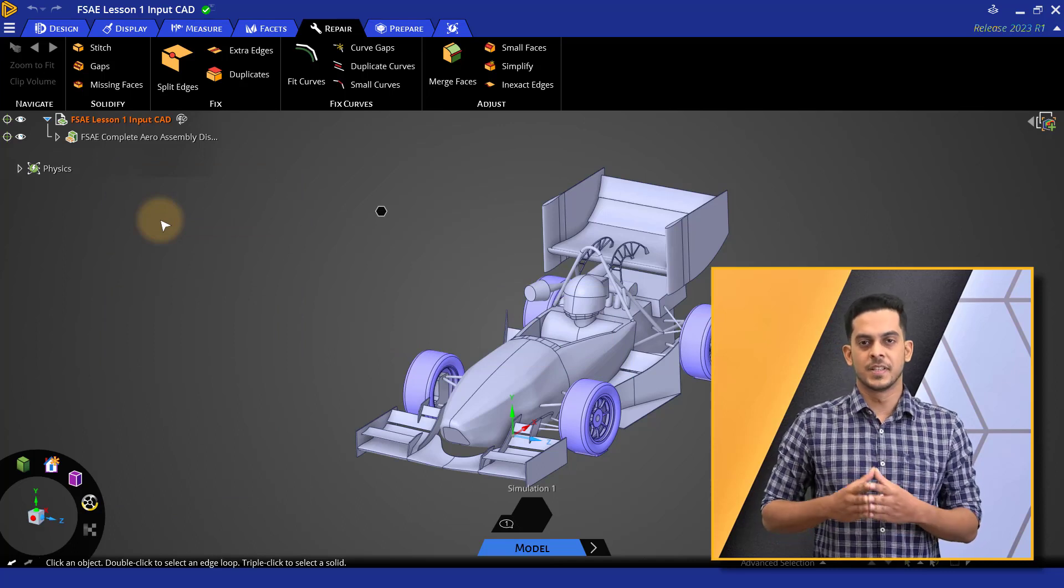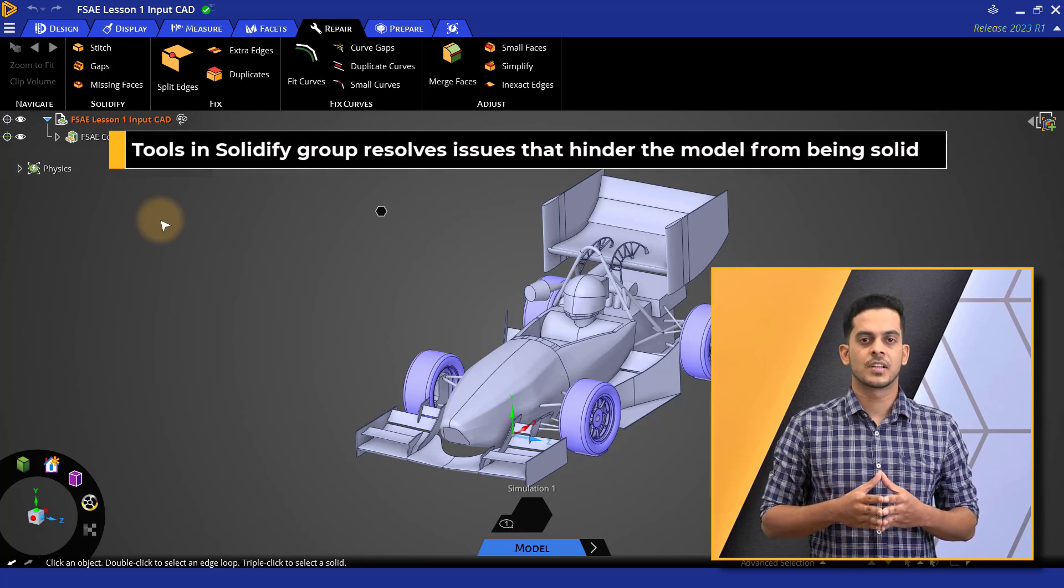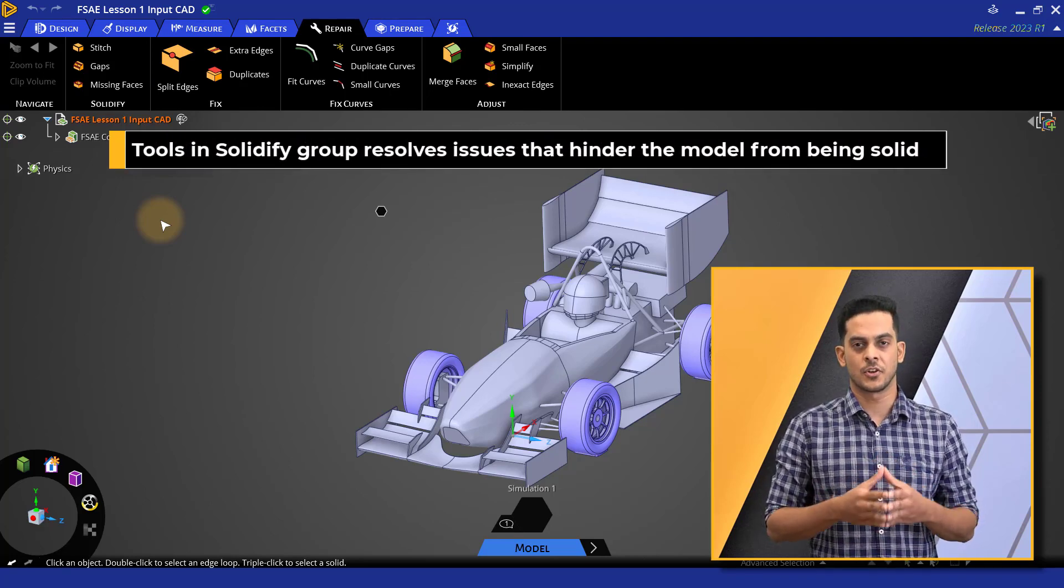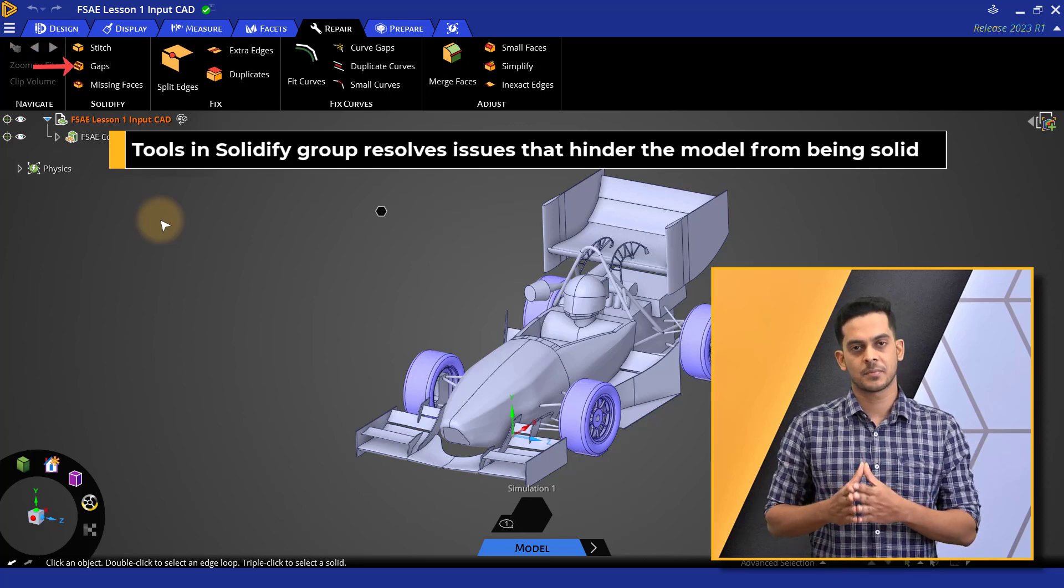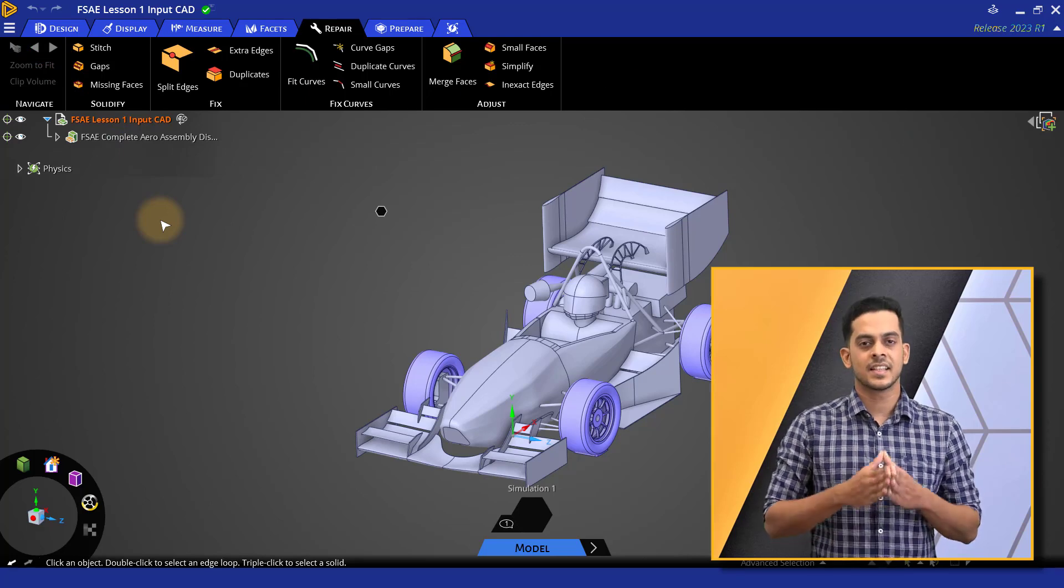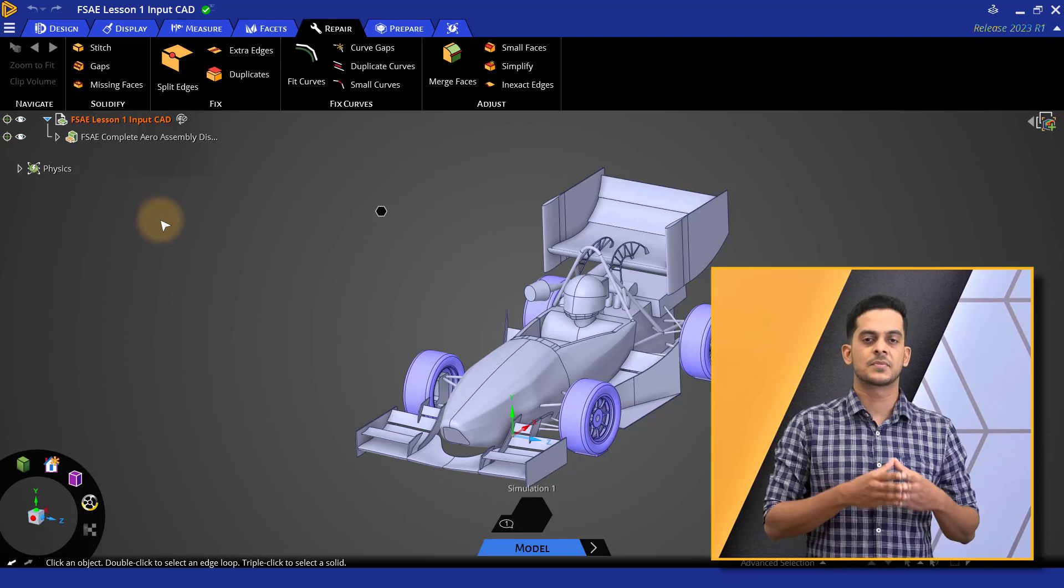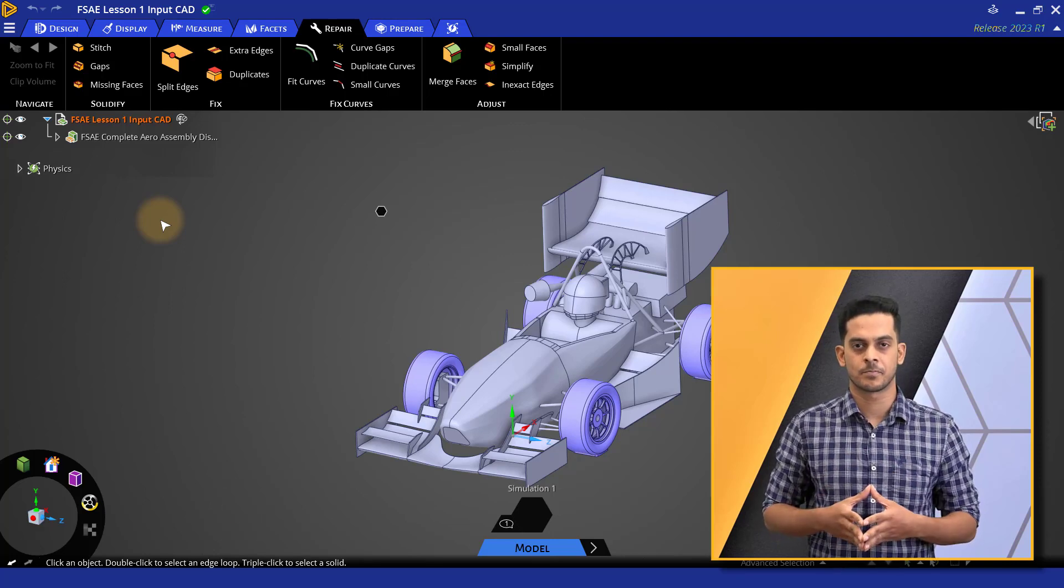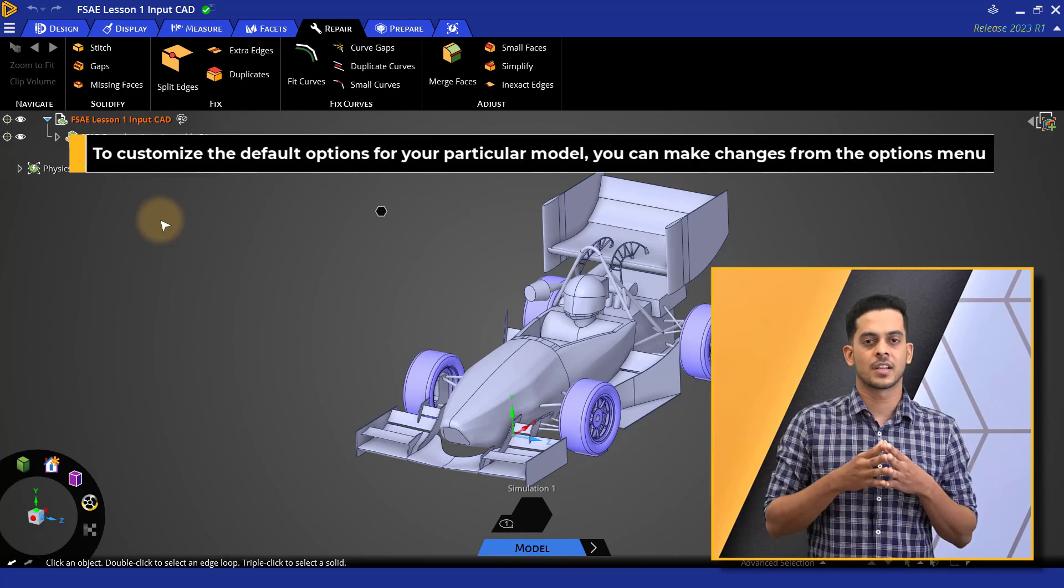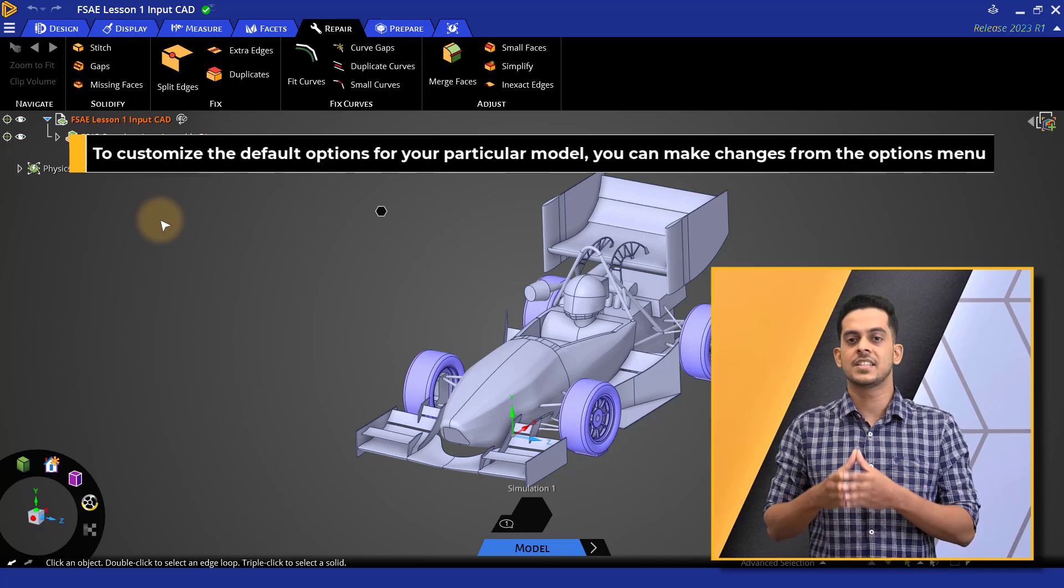The first group here under the repair tab is the solidify group. Tools in the solidify group fix problems that may exist in the imported geometry, which prevent the model from being solid using stitch, gaps and missing faces option. Clicking these options will detect the selected entities using default settings and display the output in the status bar at the bottom of the screen. If the default options are not suitable for your particular model, you can change them from the options menu for each option.